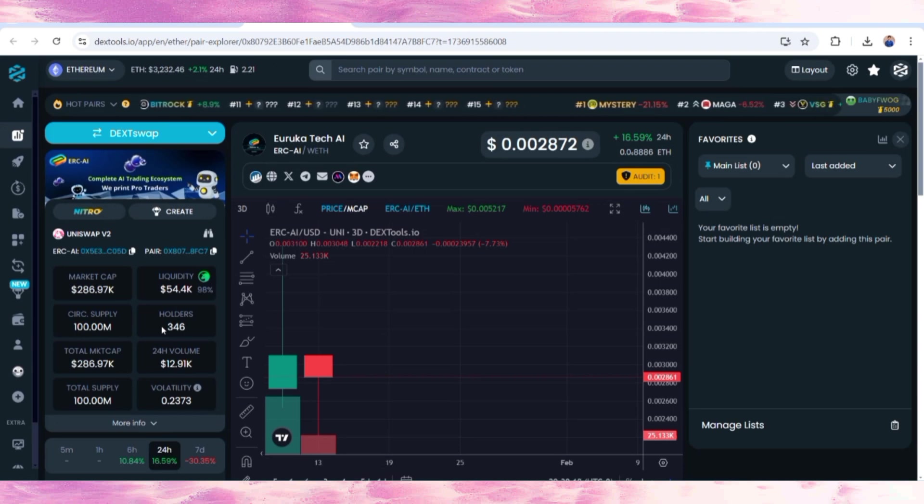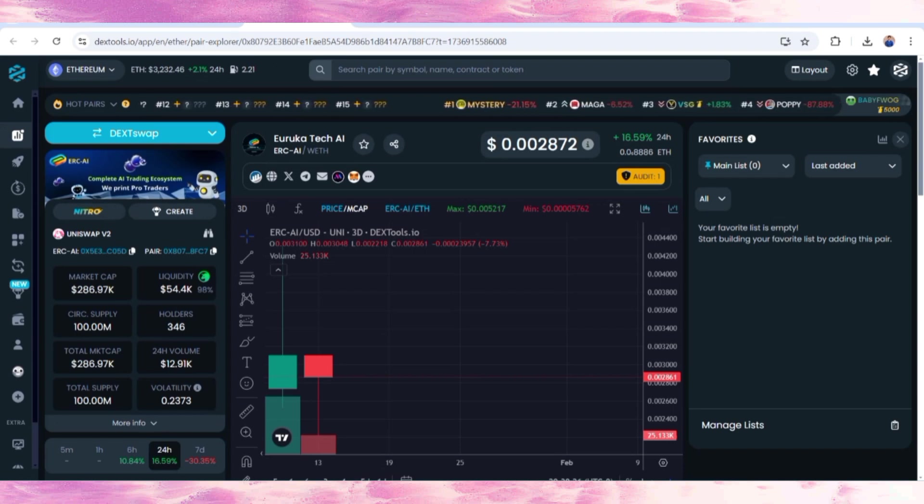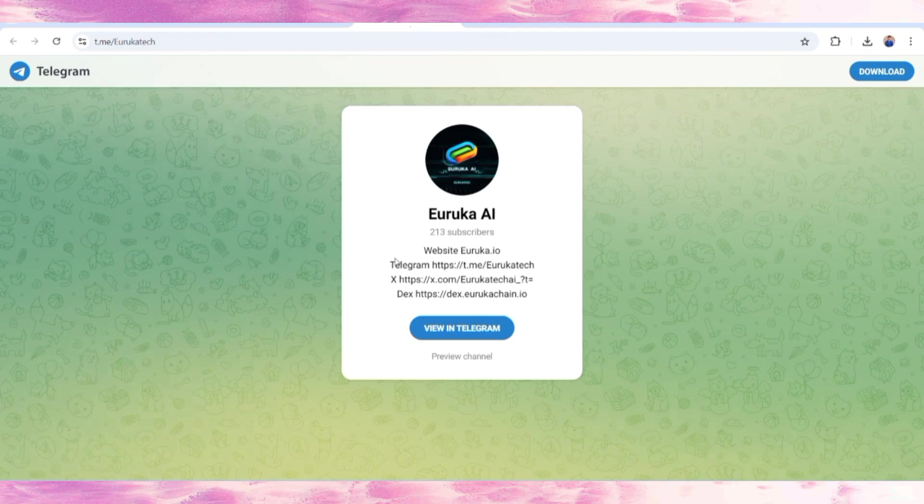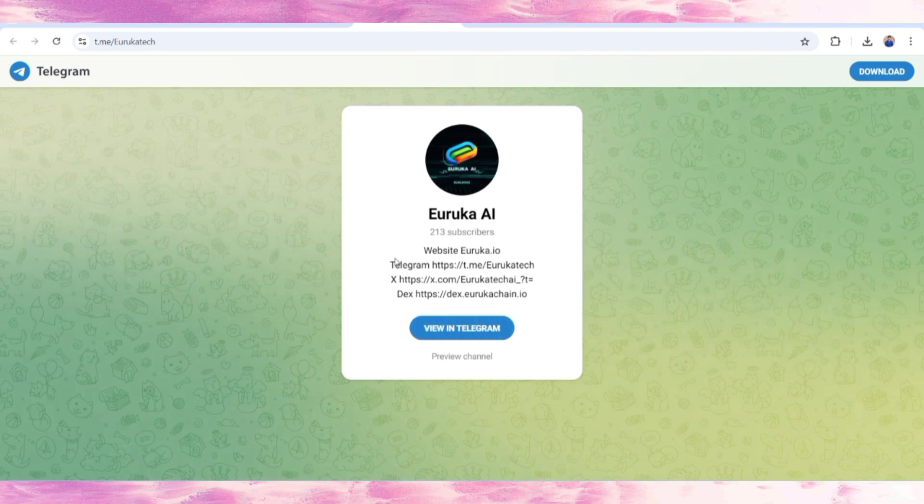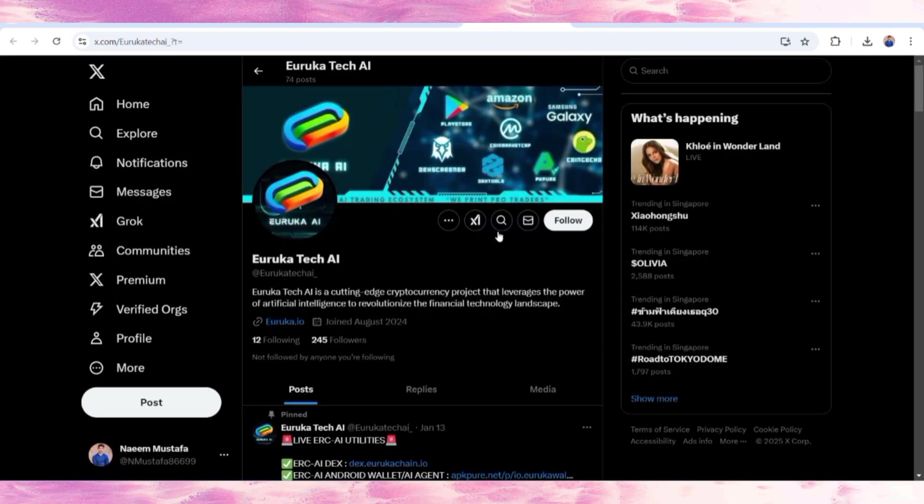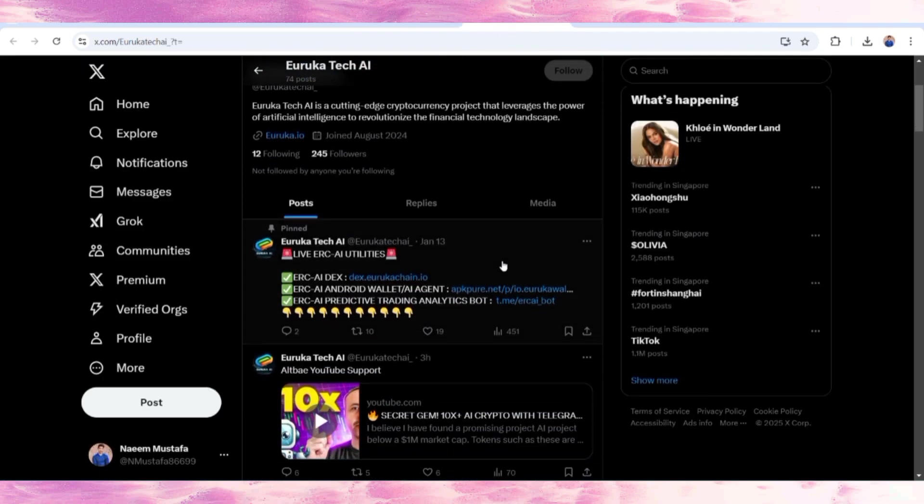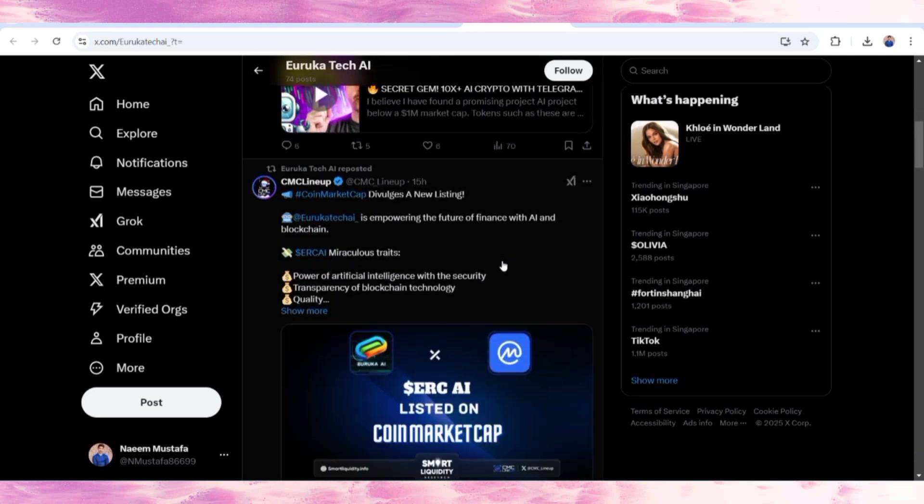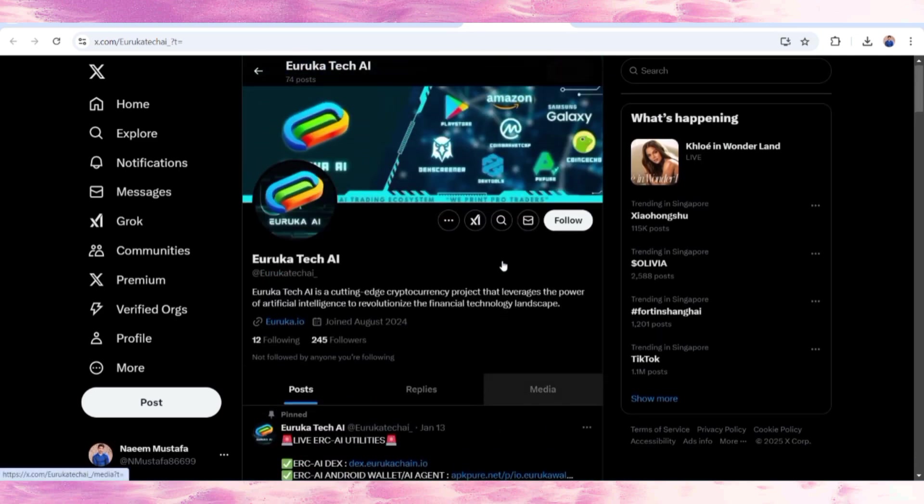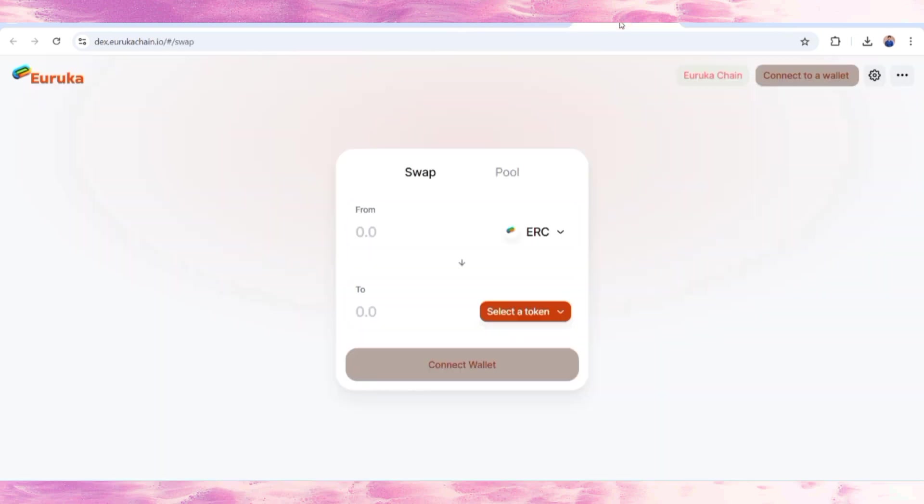You can also follow them on their social media links because if you're a community member, you're going to get all the information shared in their ecosystem like Twitter, Telegram. ERC20 is now on the market cap on the DEX tool.